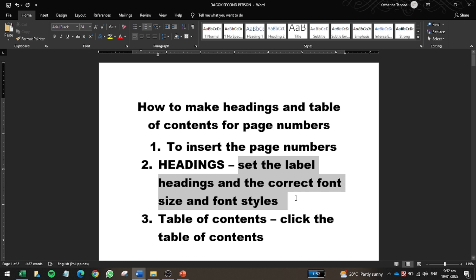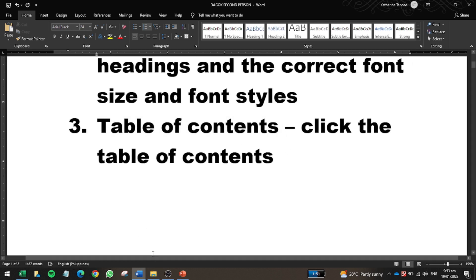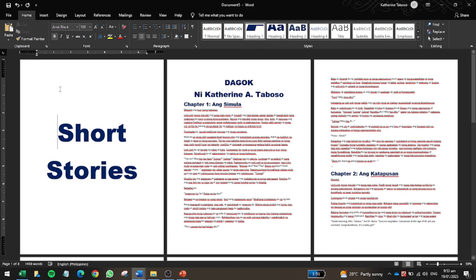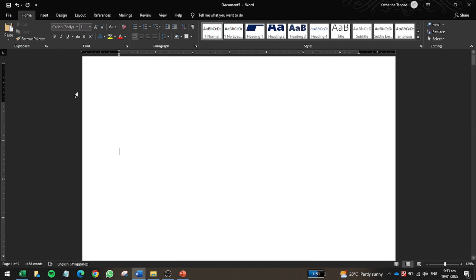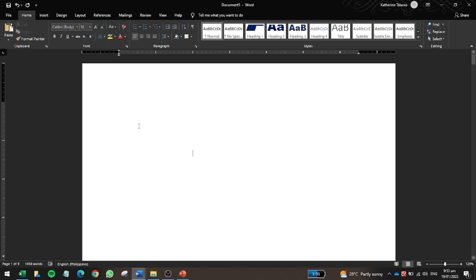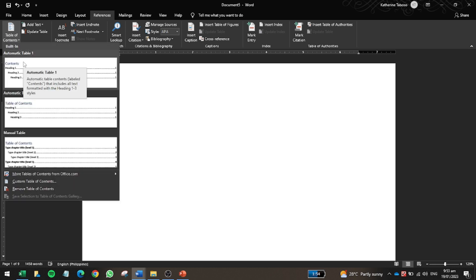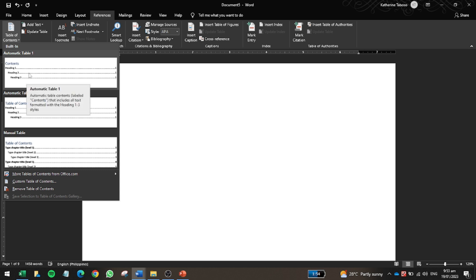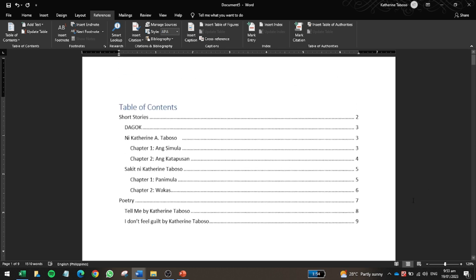To insert the table of contents, I want it on the front page. Go to the References tab and click Table of Contents. Just like with page numbers, you'll see different formats and styles to choose from. I'll select the second option and click it.